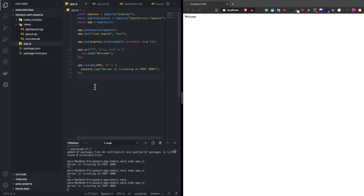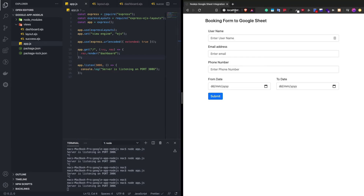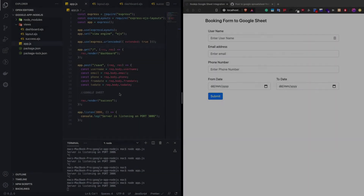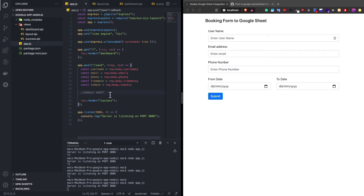Now we have successfully integrated the views. Before checking, we just need to change response.send to response.render because we need to render the dashboard view. As you can see, we got the form. Now let's integrate the API route for getting the POST data from the form. We need to integrate Google Sheets with our Express application — we'll have a POST request where we get all the data from the form.